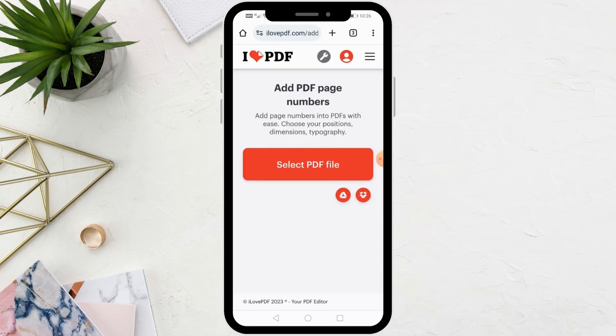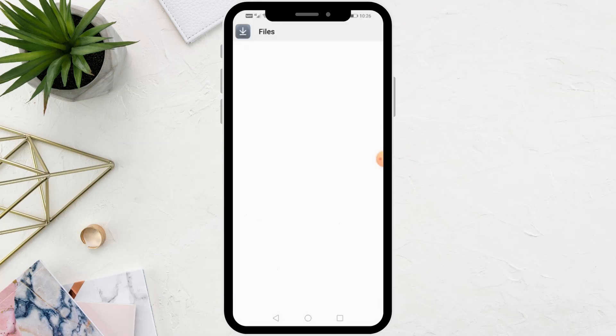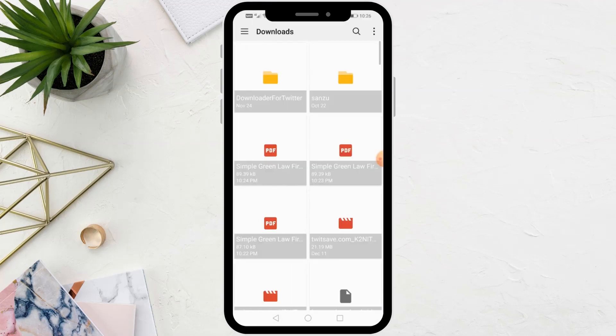After you enter the site, click on the Select PDF File button. Locate the PDF file you want to edit.